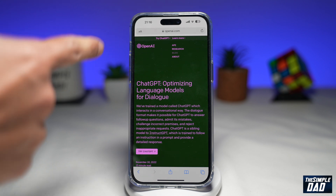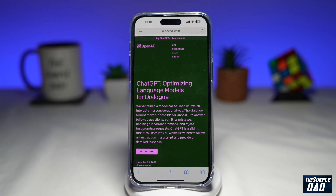ChatGPT is a chatbot developed by OpenAI, which is an AI development company. This AI bot is able to answer questions, write essays, crack jokes and many more. It is able to respond just like a human, correct mistakes and reject requests.